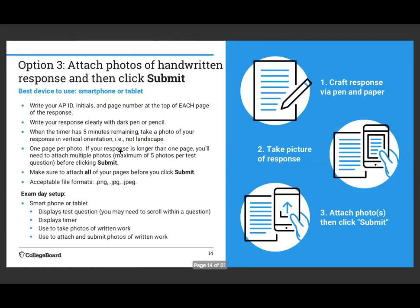The third choice is best if you have a phone. You're going to write out your answer with pen and paper, making sure you have your AP ID number plus your initials at the top of every page. You can use a pencil, but if you use a pen it has to be dark. Then take a picture of your response and attach it via photo. This is the best option if you're taking the exam on a phone.